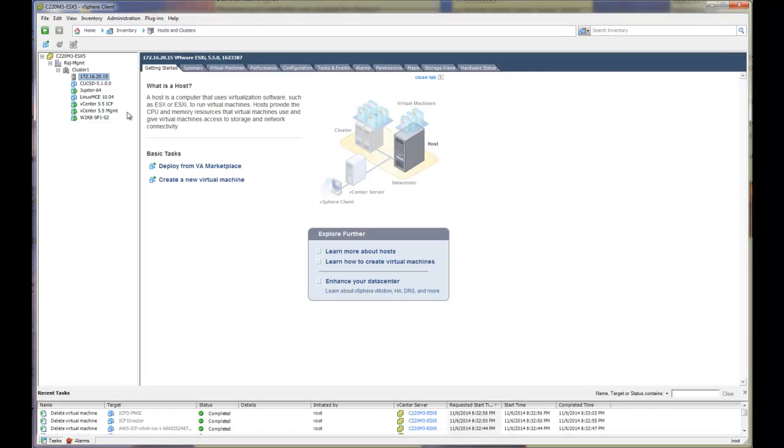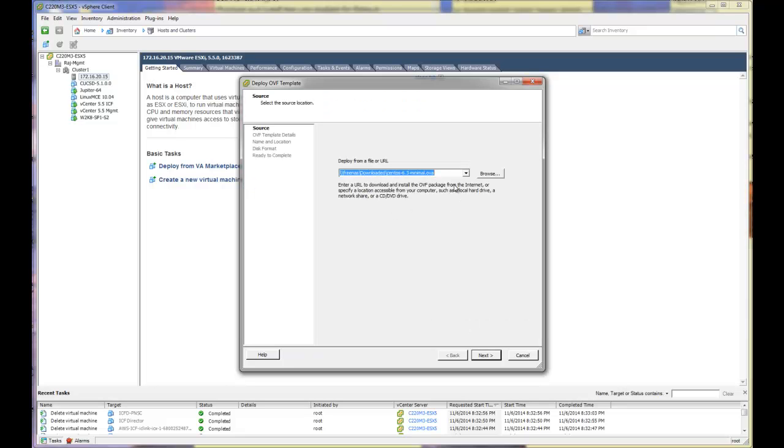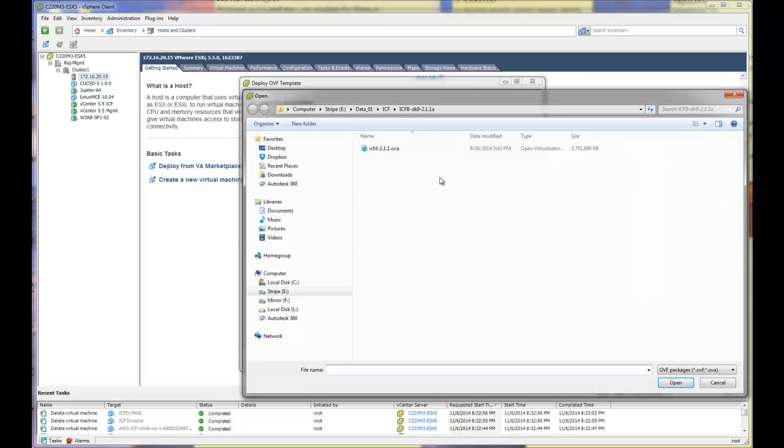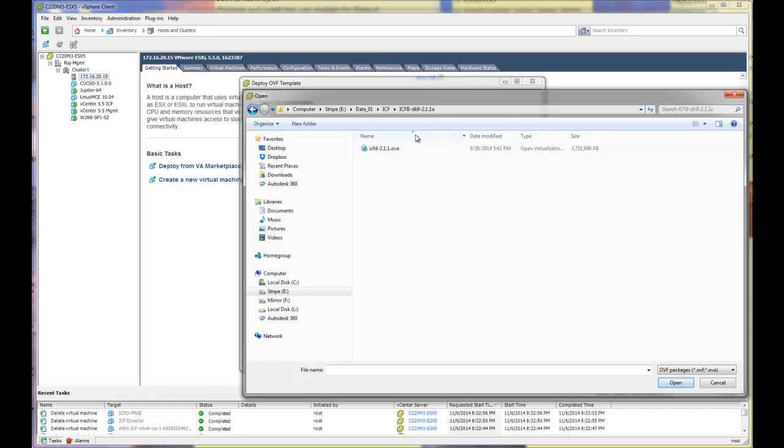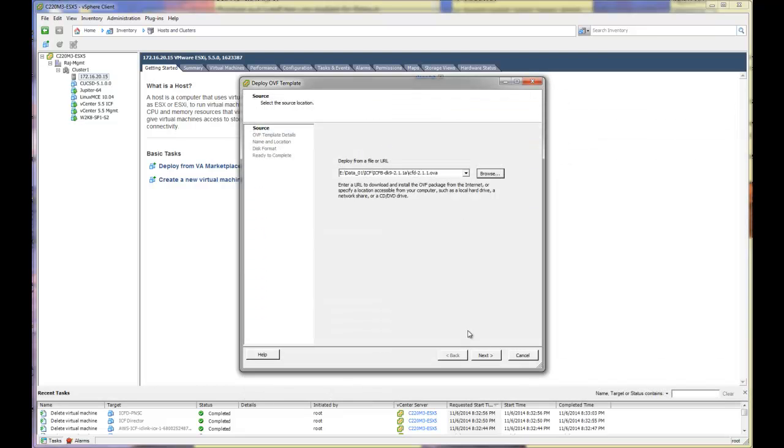The first step is obviously you have to go and download from CCO the code for InterCloud Fabric. Once you have downloaded it, you are able to deploy the OVF template. When you download the file, it comes down as a zip file which you have to unzip. When you unzip it, you will actually see a handful of different files. One would be the InterCloud Fabric OVA and then underneath this you will see a handful of other files. The version is InterCloud Fabric 2.1.1a. So we will be demonstrating the installation of 2.1.1a.